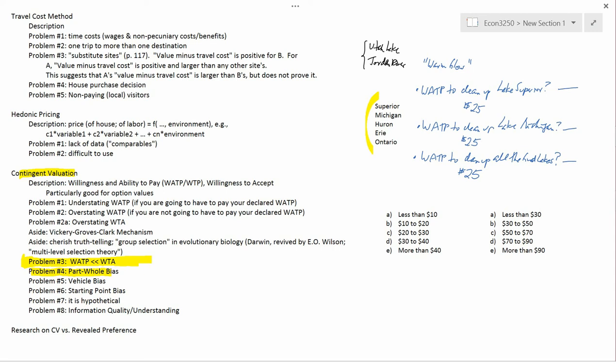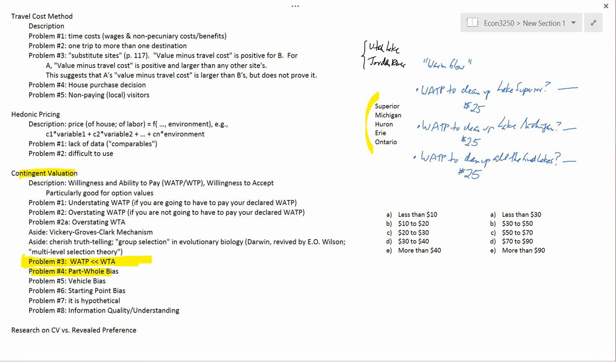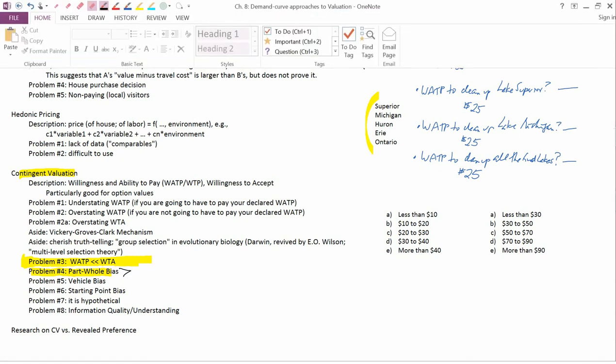So to get a part-whole bias, the question needs to be a little bit vague in the minds of the people answering the survey. As an economist, if you have a part-whole bias, one approach is to show respondents all the different parts you're going to ask about. Or you could try to educate them more about the particulars — for example, the individual Great Lakes. We'll talk about that more when we get to problems 7 and 8. That's problem number four, the part-whole bias. Now let's talk about problem number five.